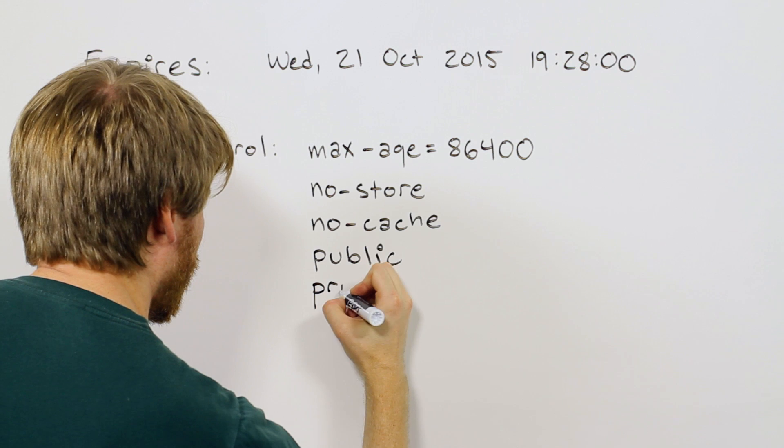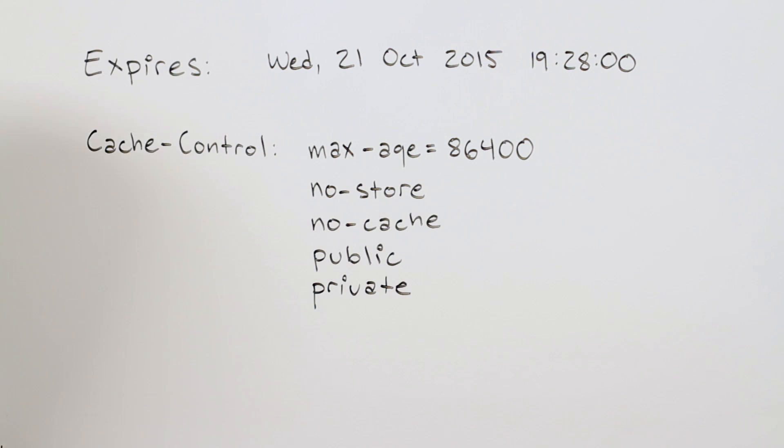And lastly, we have private, which dictates that only the browser is allowed to cache the content, but no intermediary cache servers, such as a CDN.